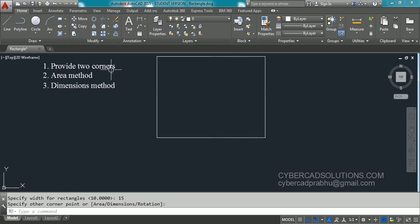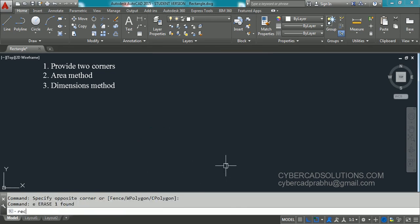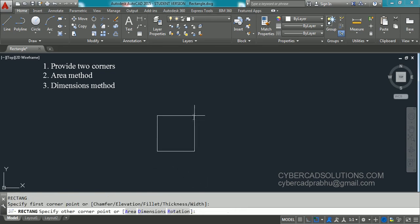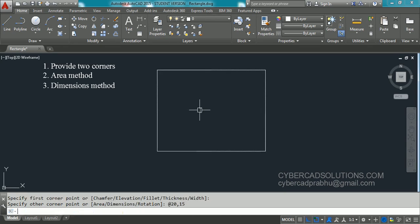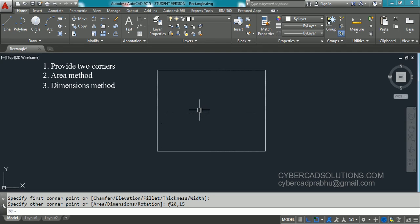So this is how the dimensions method works. But rather than the dimensions method, the first method is very useful. Let us see it one more time: type REC at the command prompt, pick the first corner point, and for the second corner simply type @length,width and press Enter — you will get the rectangle with the given length and width directly. Hope you understood how to draw a rectangle in AutoCAD.